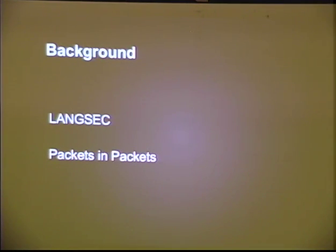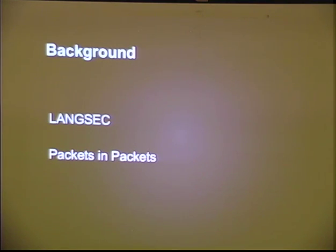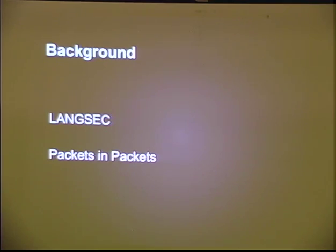I very much started this project because I was inspired by the LangSec research. If you are familiar with it, you'll probably quickly see why this is related. If you're not familiar with it, definitely look it up. We were also inspired by the paper 'Packets in Packets' by Travis Goodspeed and various neighbors, at least one or two of whom are in the room.